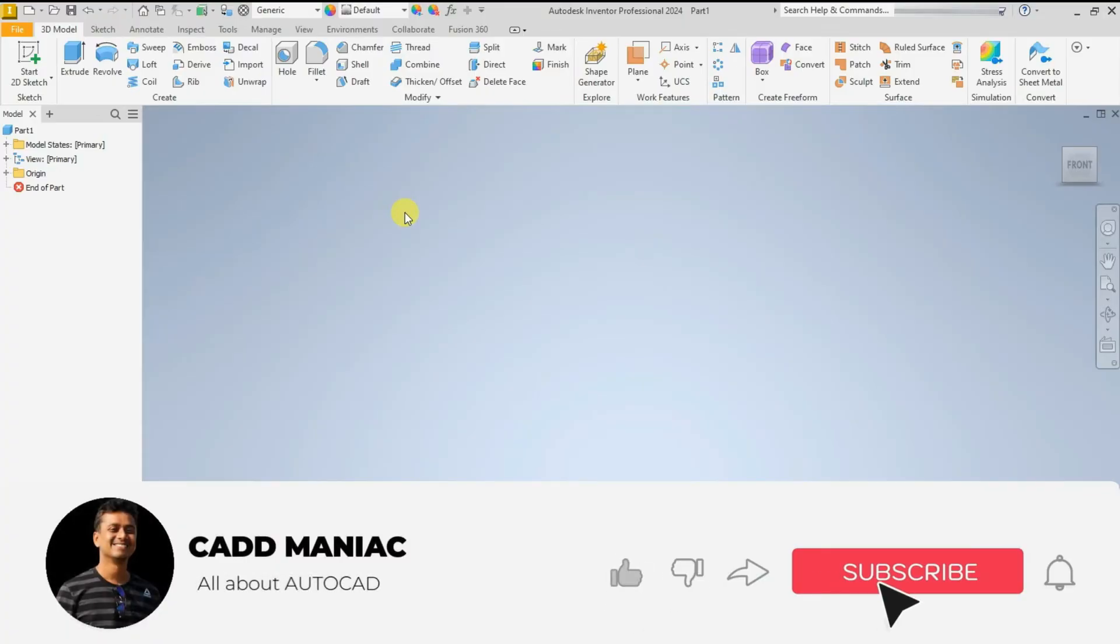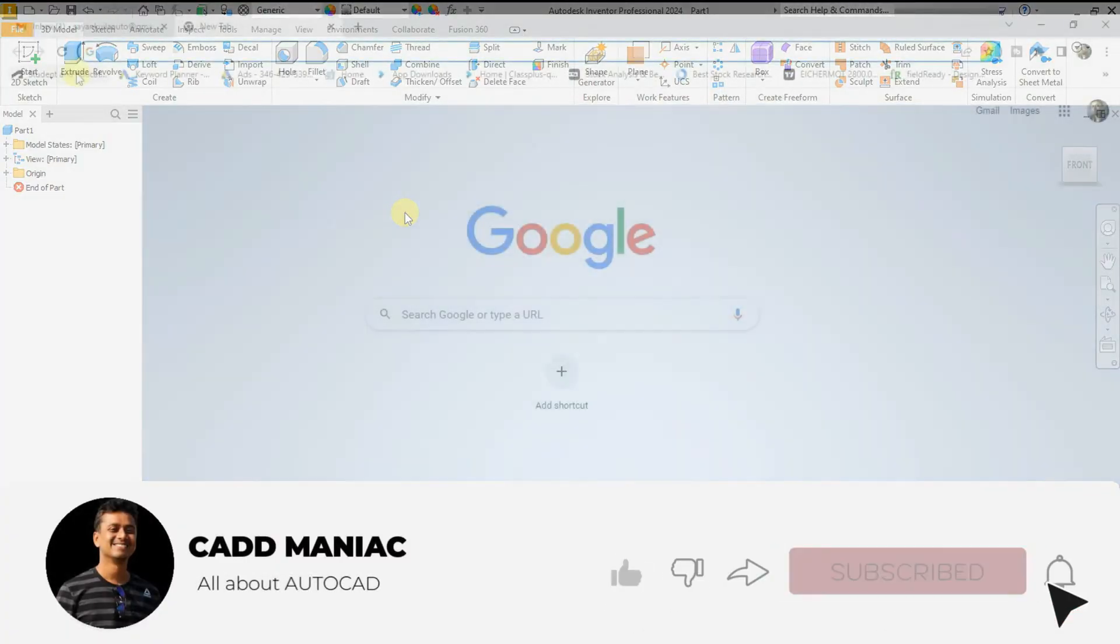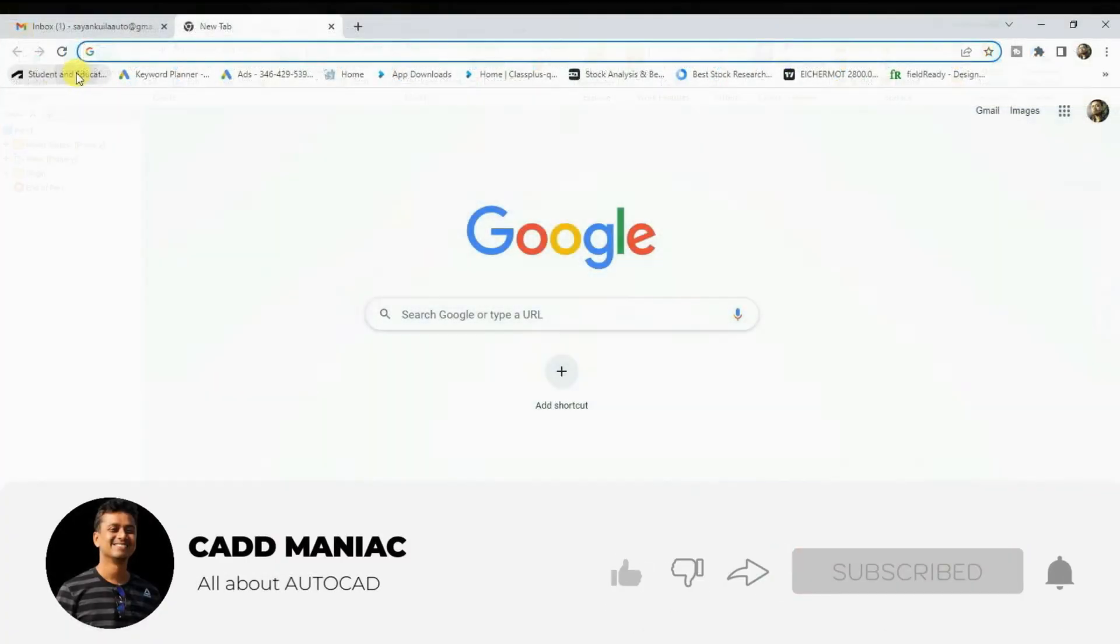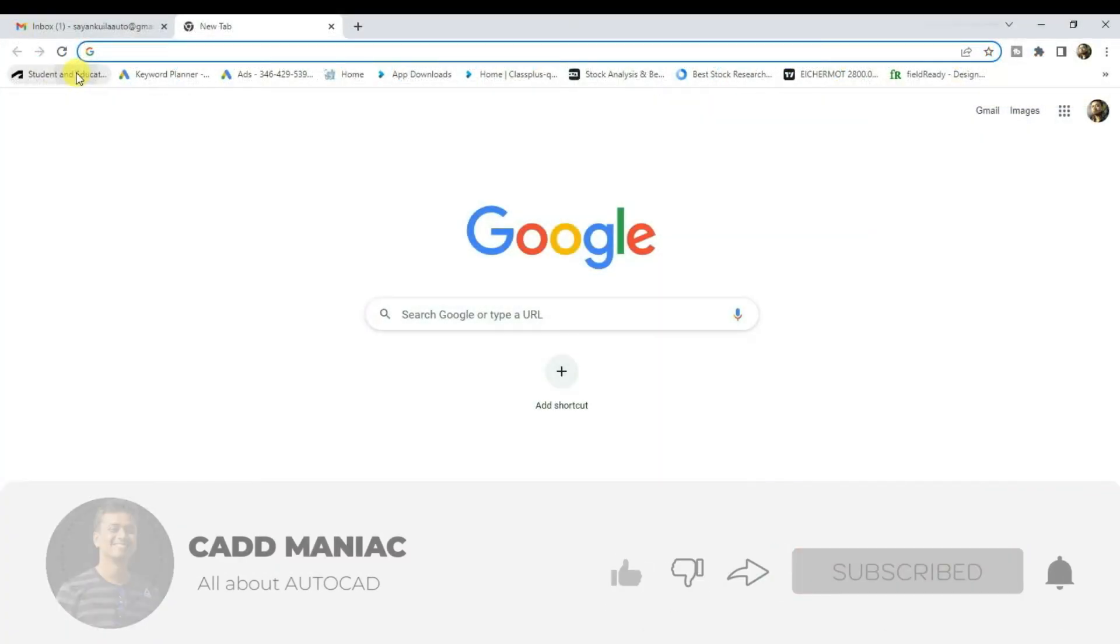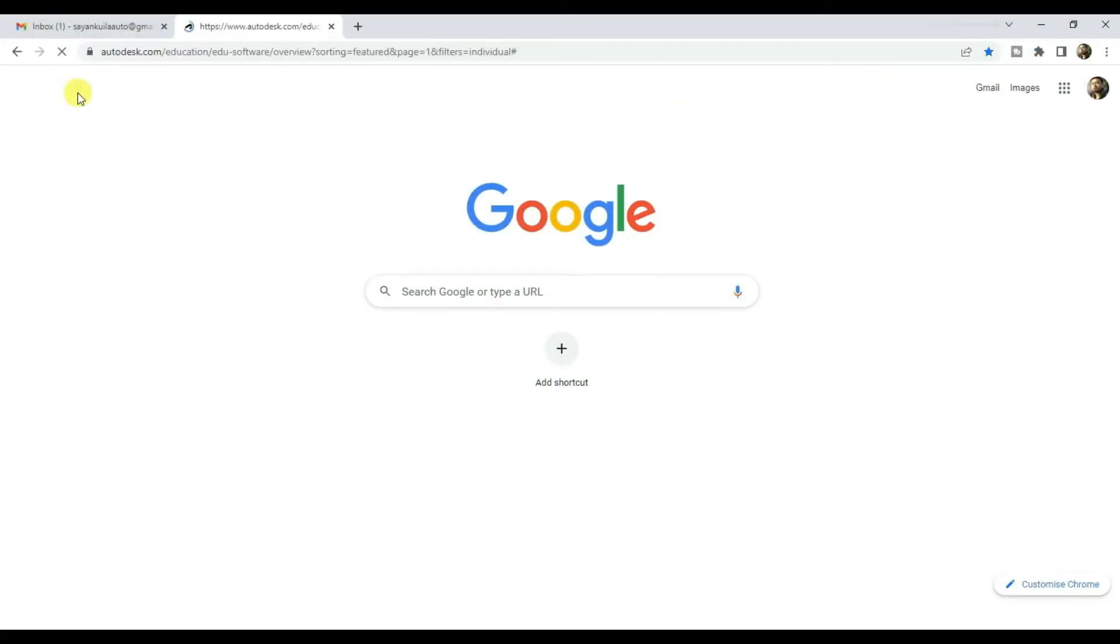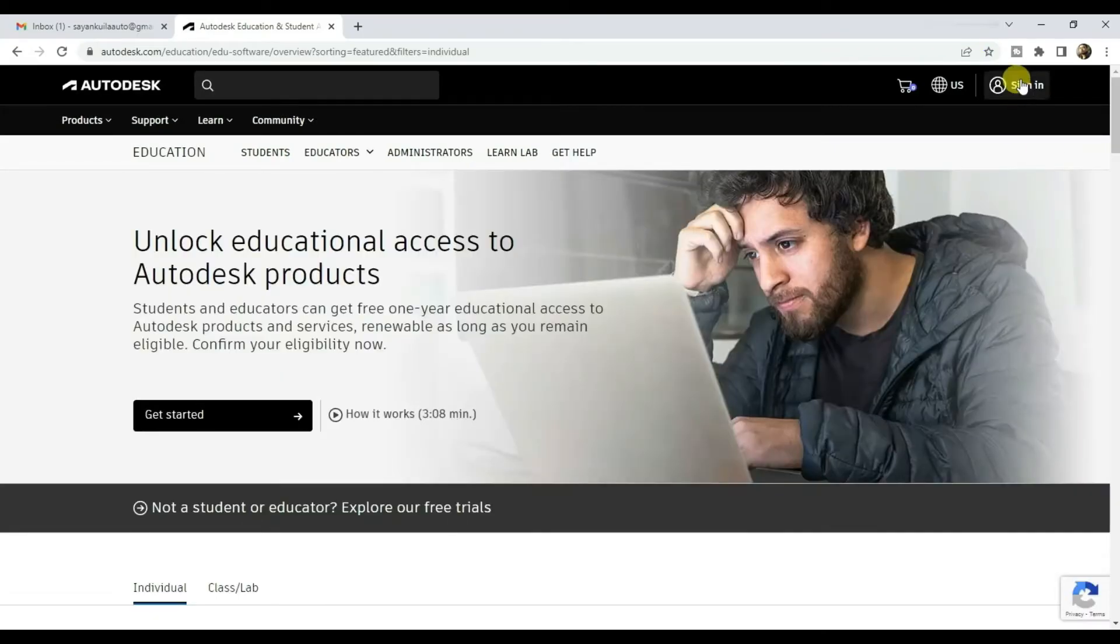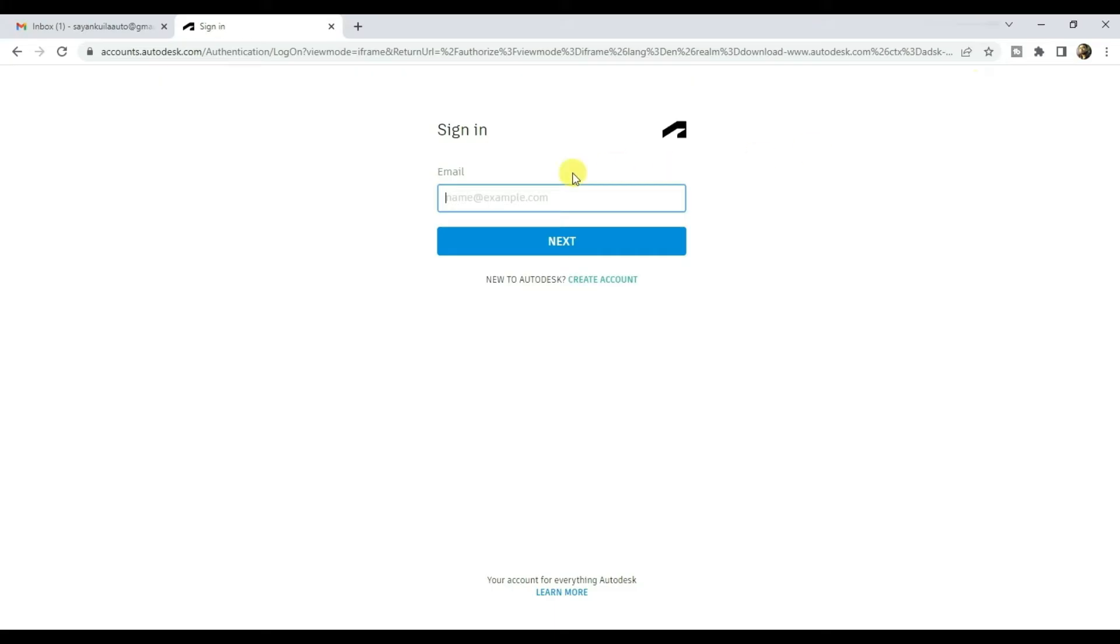So to download Inventor 2024, click on the link provided in the description section below. If you have a student account, click on sign in and sign in with your credentials. And if you don't, then create one.